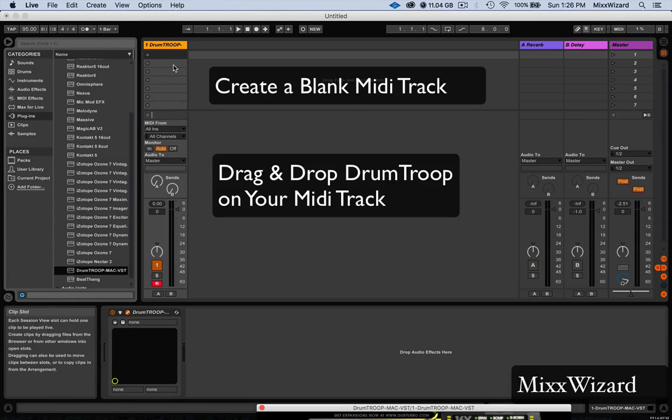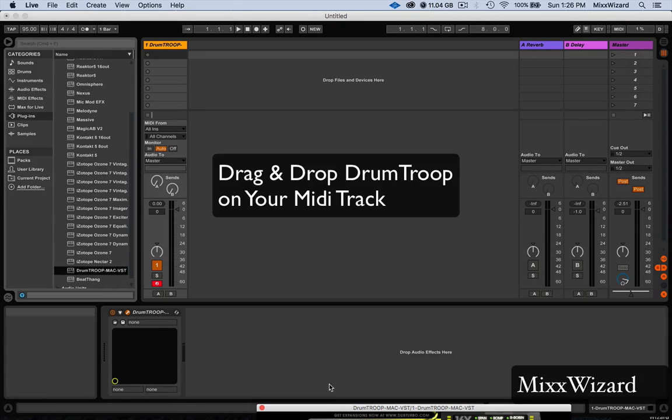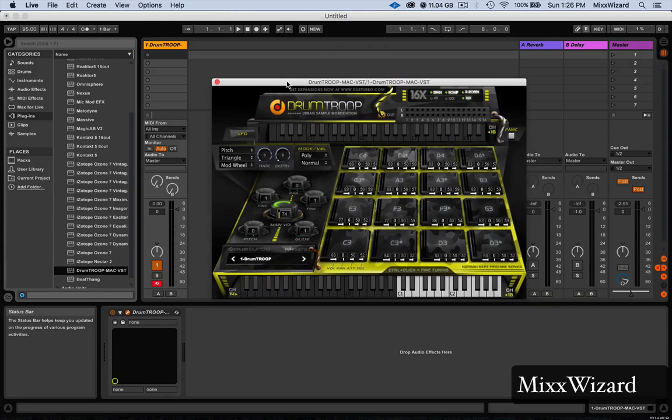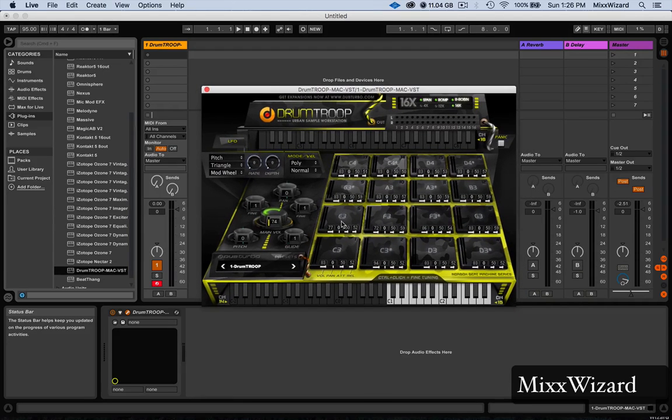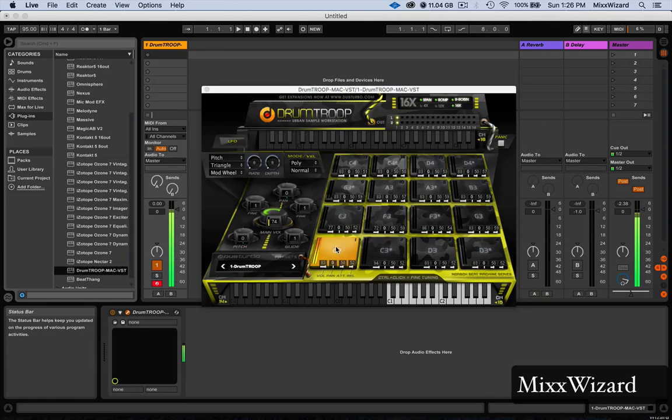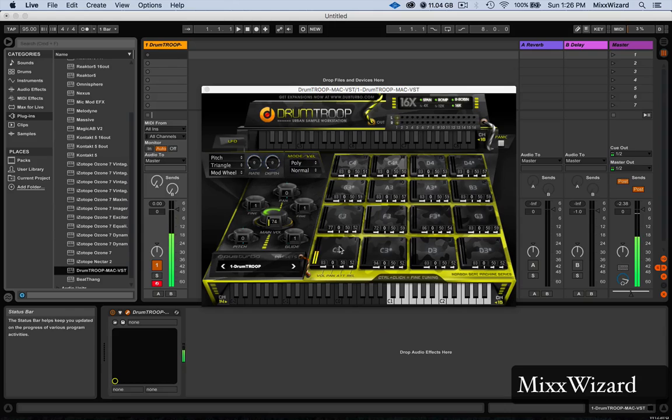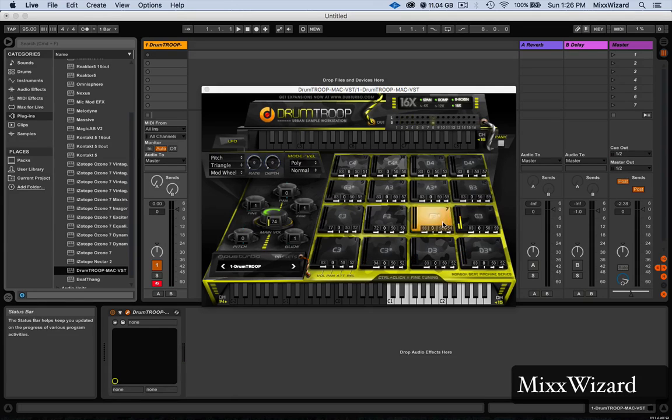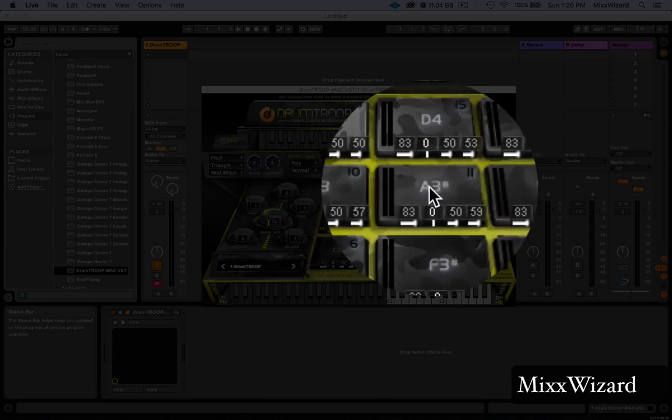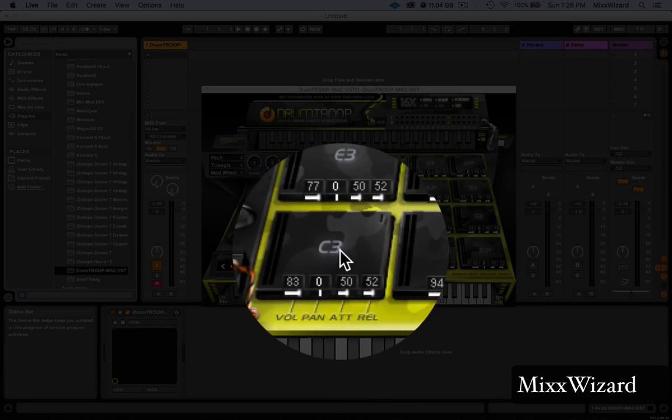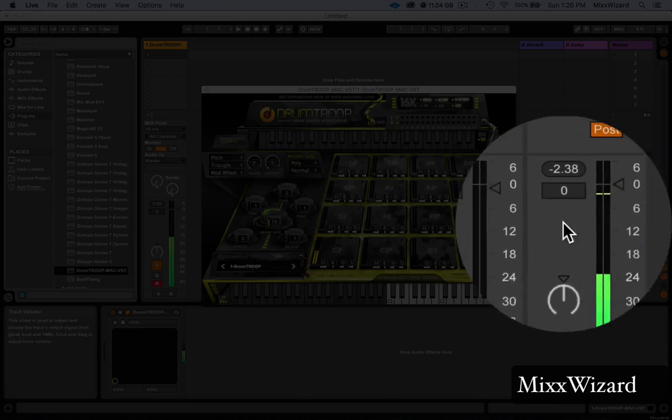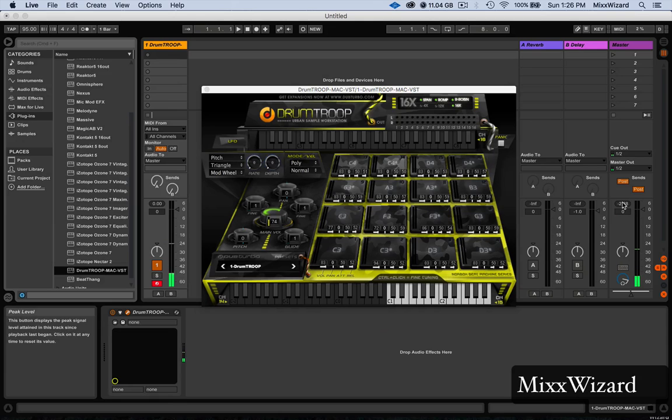So let me just slide it up here and you can hear the kick, but nothing else is coming out, just the kick as you see here. So now what you want to do is create some audio tracks.